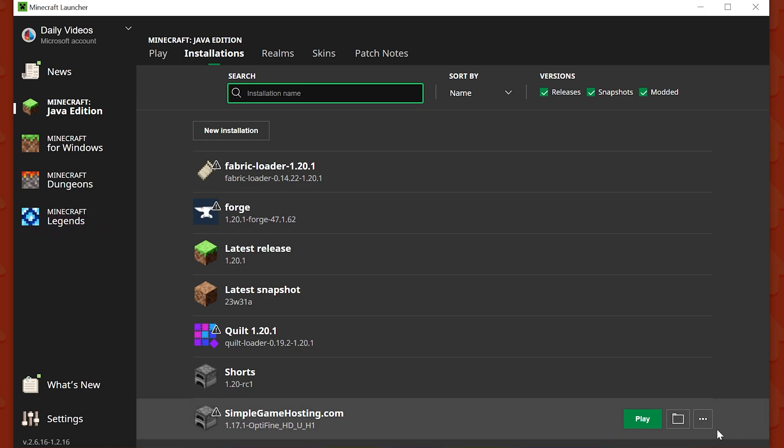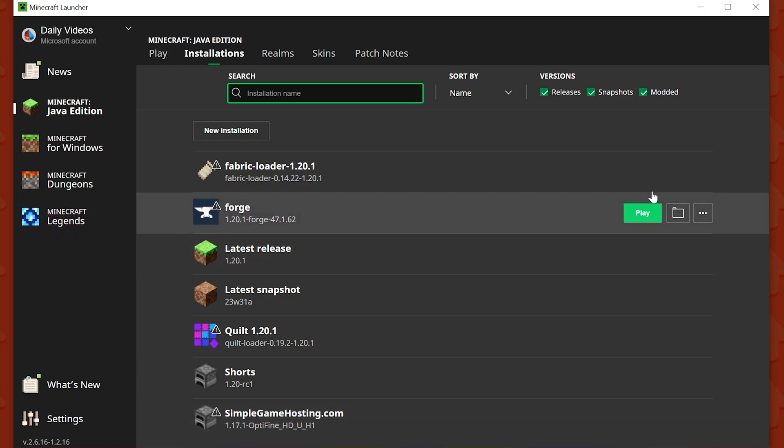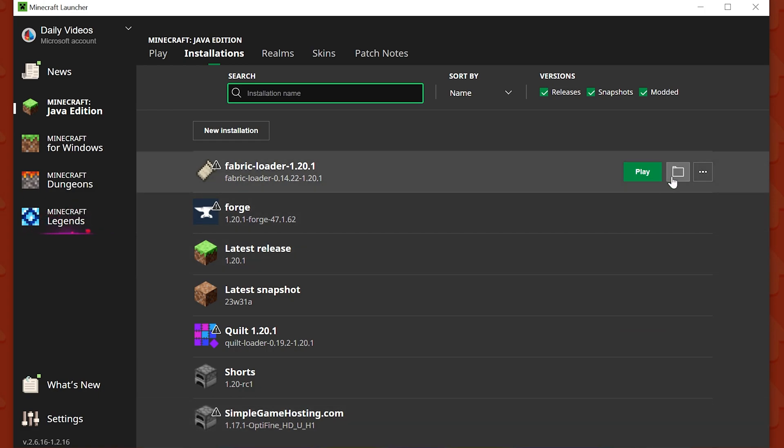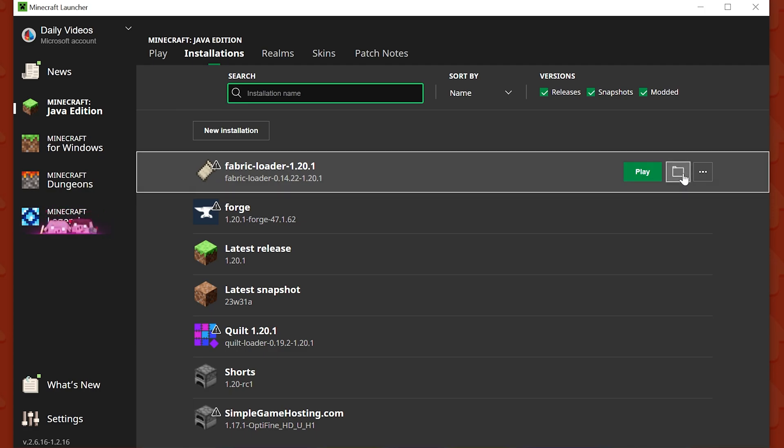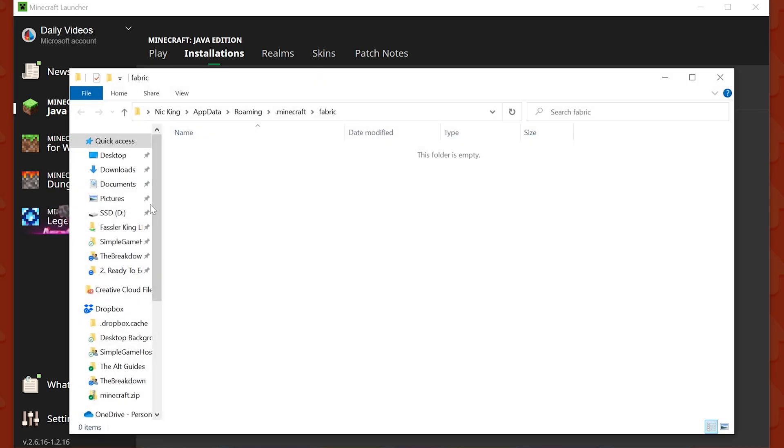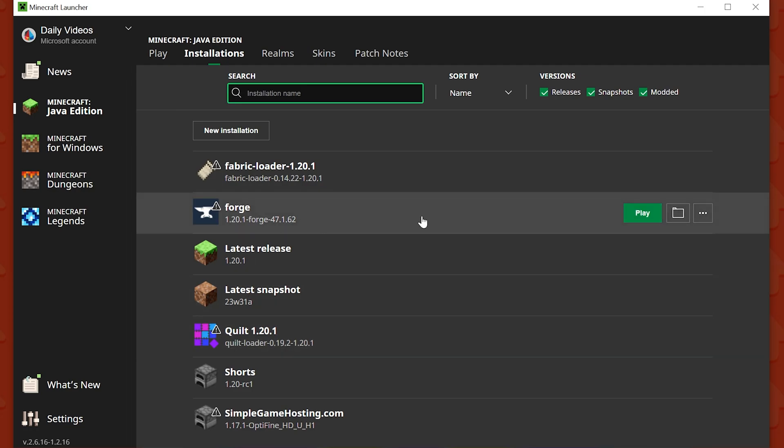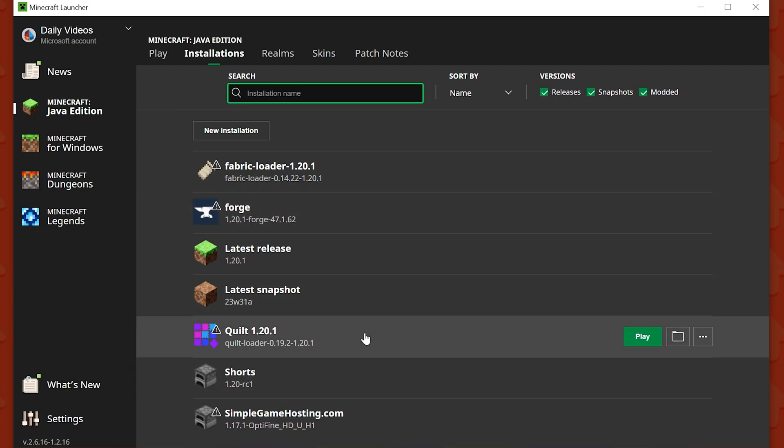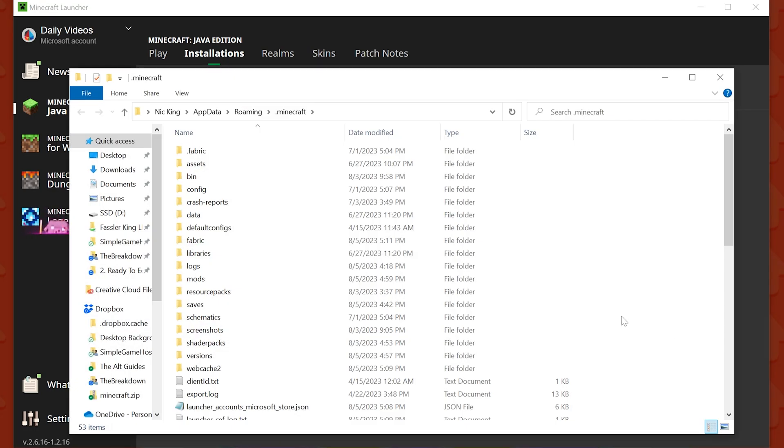...its own folder, meaning once you play and then come back, when you hit this folder here, it will have its own mods folder. This is separate from your Forge mods. This is separate from your Quilt mods and especially separate if you do the same thing for them.